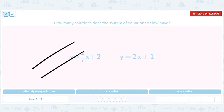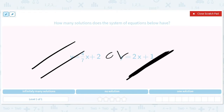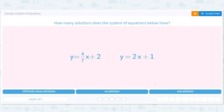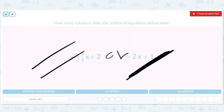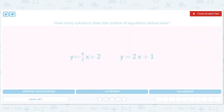If they're parallel, they either don't cross at all, or they might actually be the same line. So the moral is: if the slopes are different, they cross. If the slopes are not different, there's either infinitely many solutions or zero solutions. In this case the slopes are different, so they cross — there's exactly one solution.